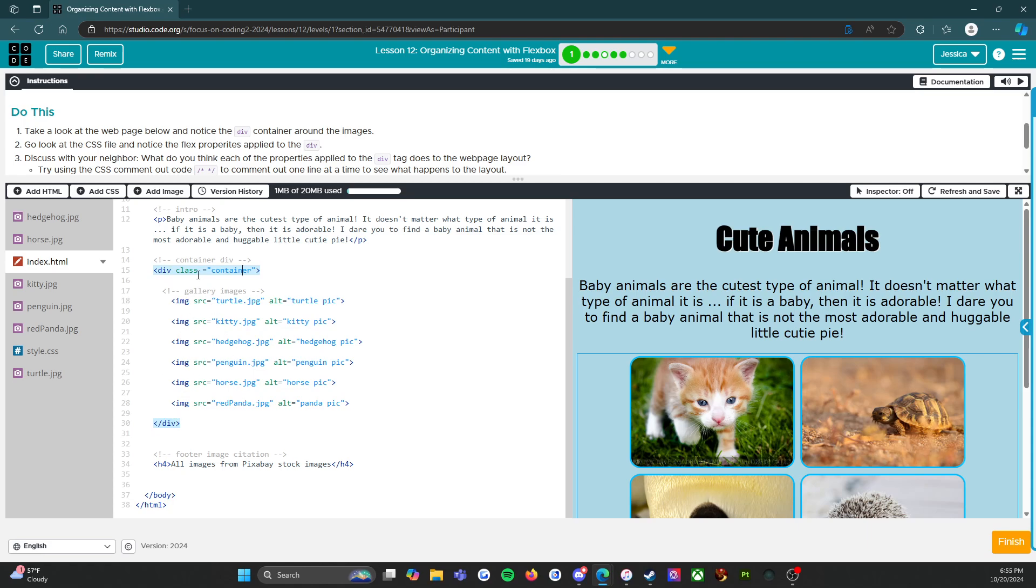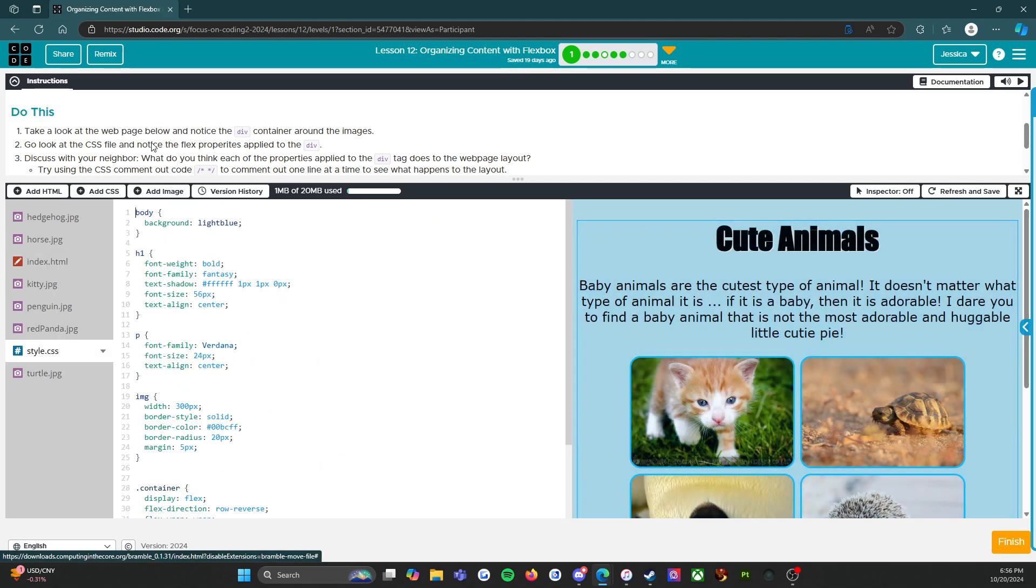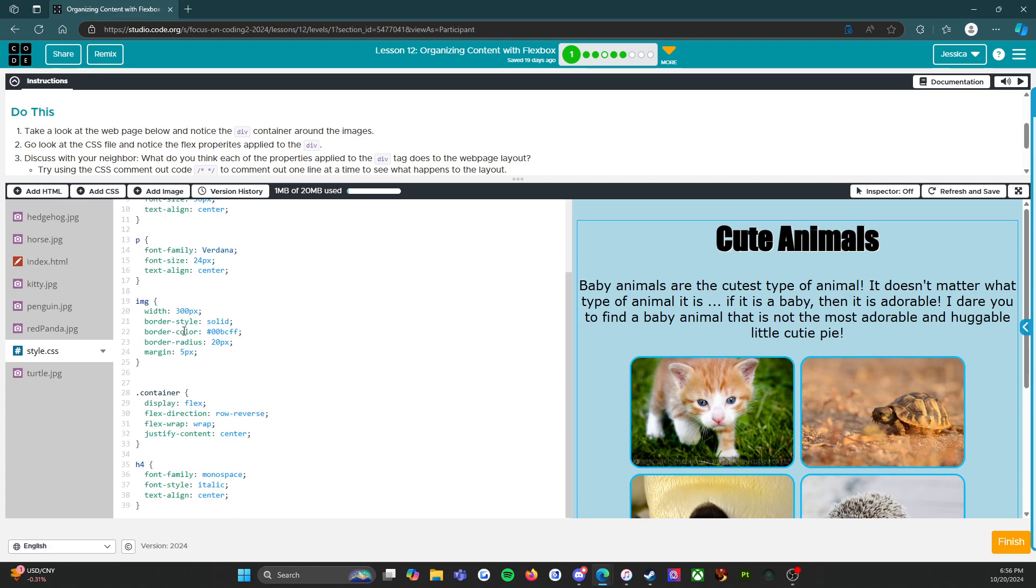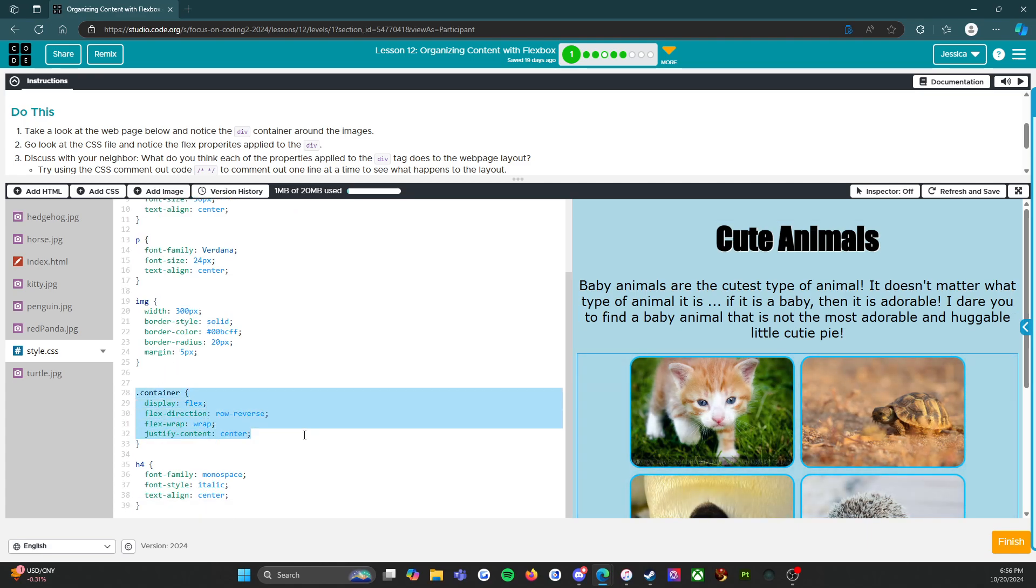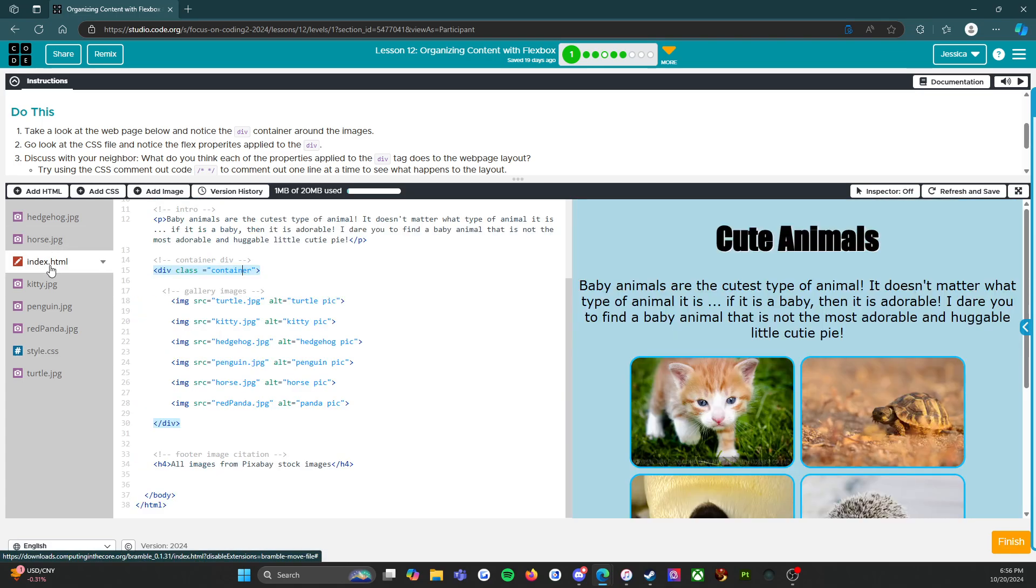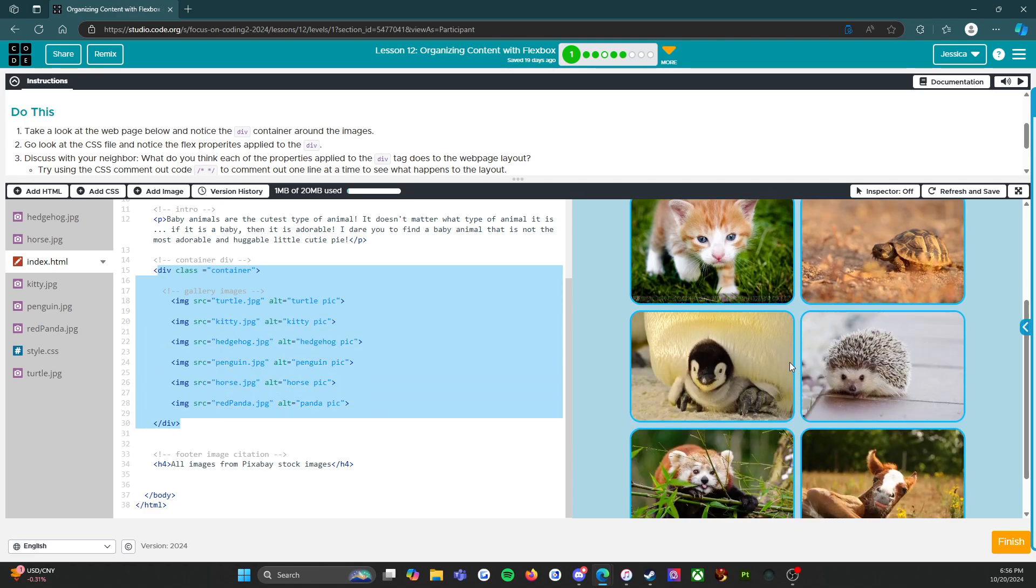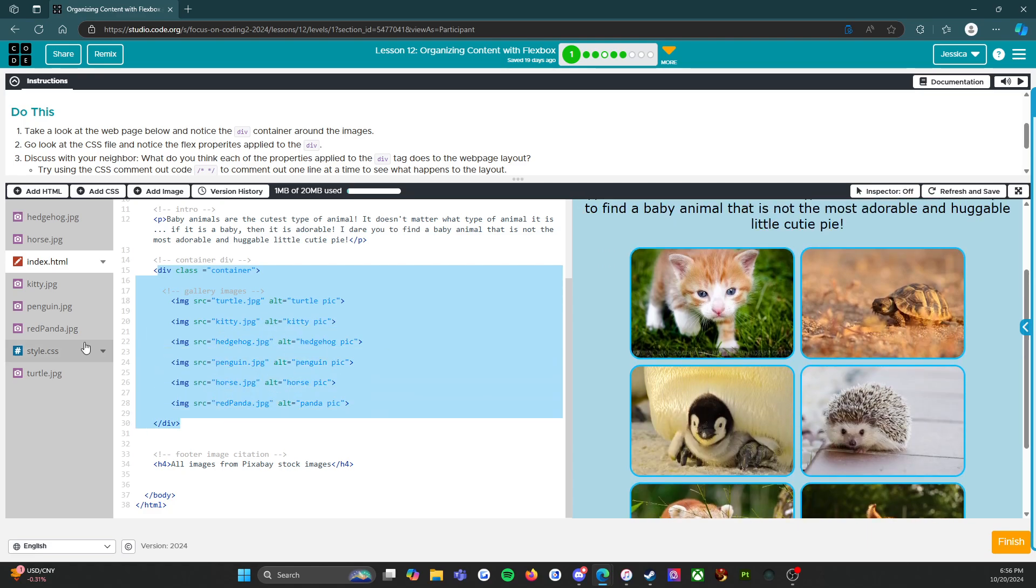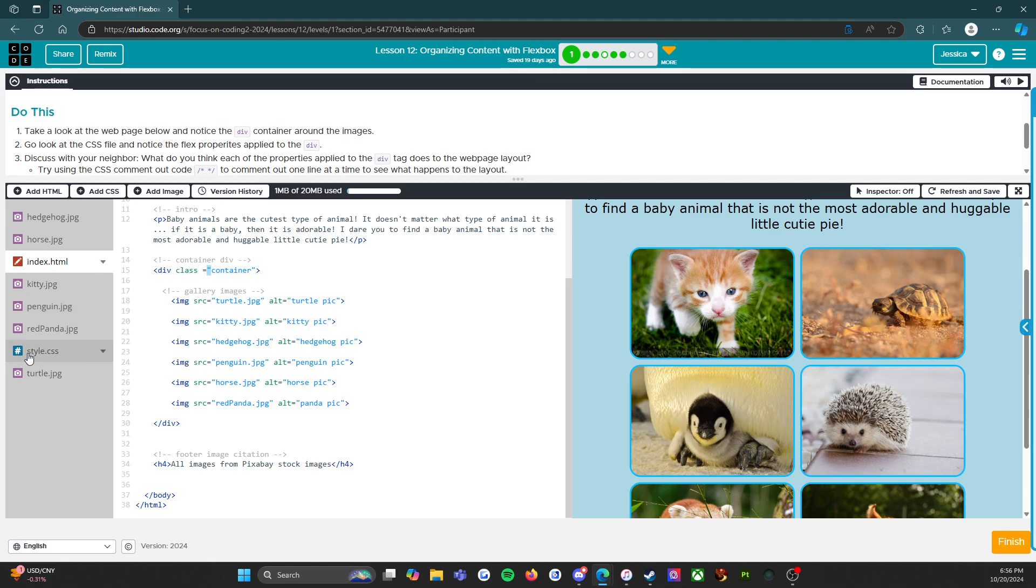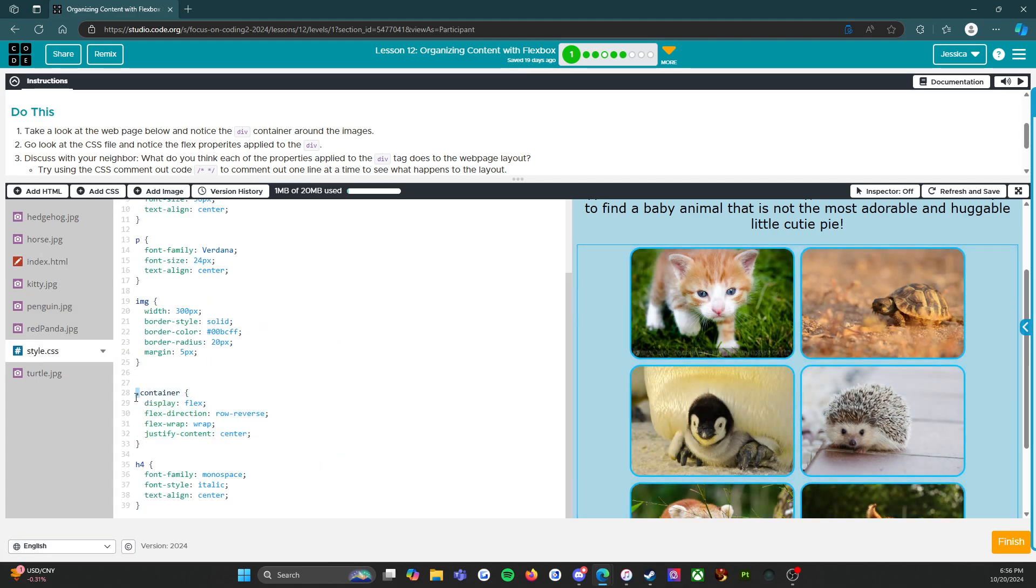So go look at the CSS file and notice the flex properties applied to the div. We're going to go into the CSS file right here and we're looking for that container. So we're going to scroll down and here it is. This container applies to these images, just like in index here applies to these images. In here we write div class equals quote container quote bracket, and then in the CSS file we're going to start with a dot, so a period container and then our open curly cues.